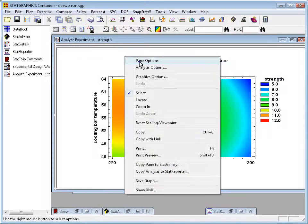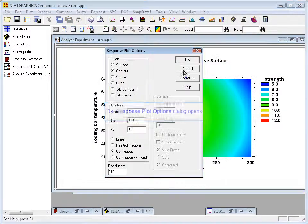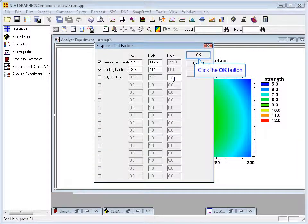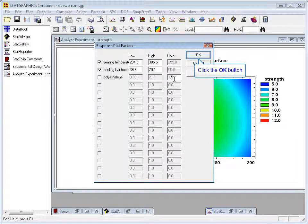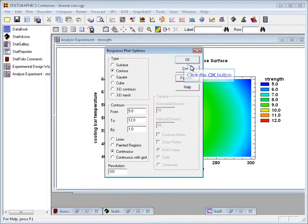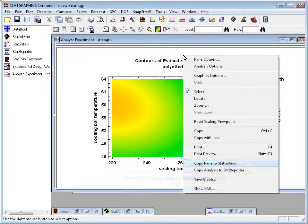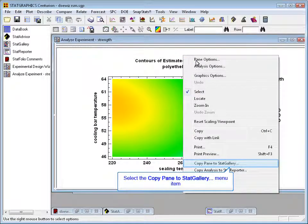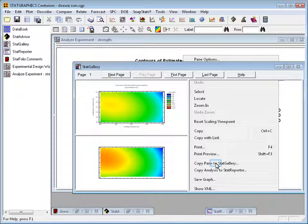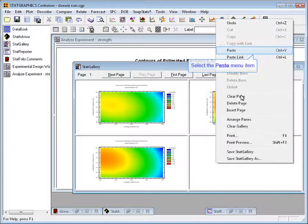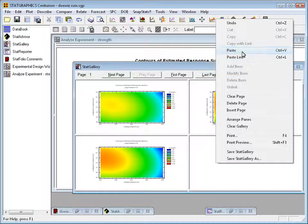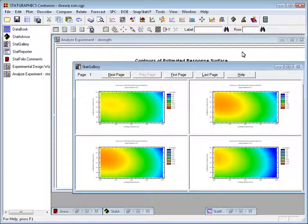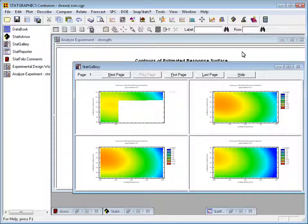One more time, pane options, factors, how about 1.9 for polyethylene. Press OK. Right mouse, copy pane to Stat Gallery, right mouse, paste. And I have a nice display so that I can see what happens to the contours as I change the level of polyethylene. By the way, if I was to print this, it would print all four graphs on a single page.